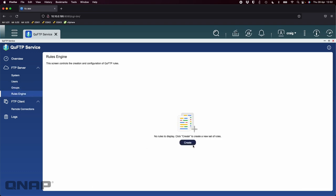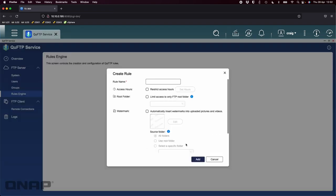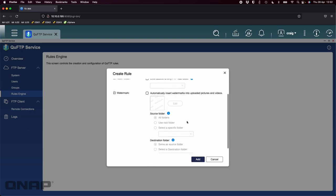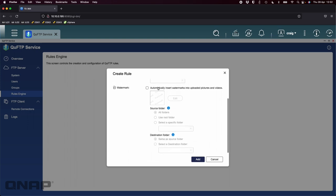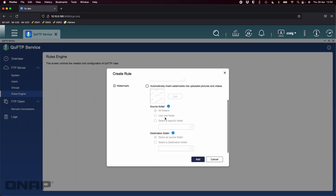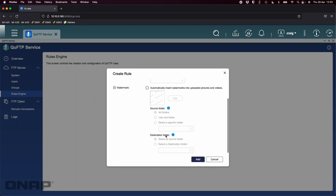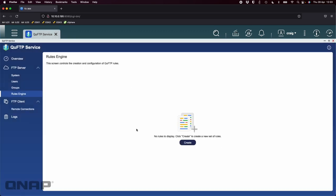We do have a rules engine. If you click create here you get options to restrict certain access hours for the FTP server, you can limit access to certain things, you can choose to have watermarks automatically inserted into pictures or videos that are uploaded to the FTP server, and you can choose source and destination locations for those watermarks.